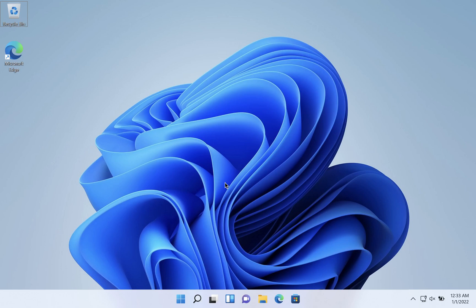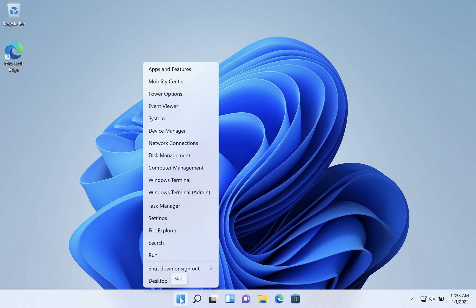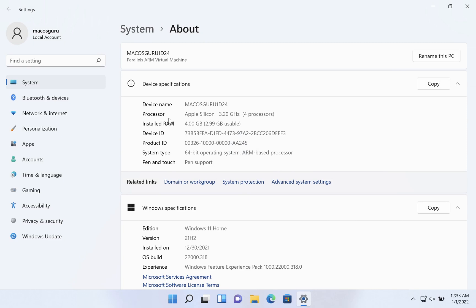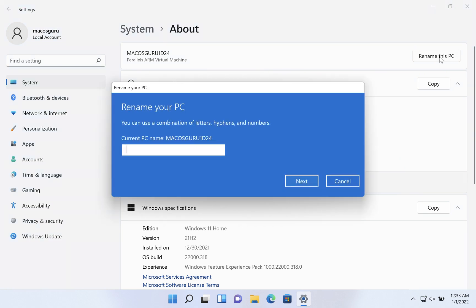To rename your Windows 11 installation, right-click on your start button, choose System from the menu, and then on the right-hand side in the upper right-hand corner, you can click on Rename This PC.